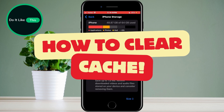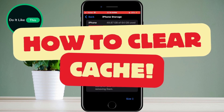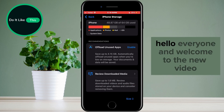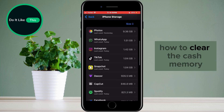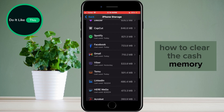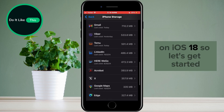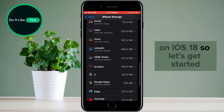How to Clear the Cache Memory on iOS 18. Hello everyone, and welcome to this new video in which we will deal with the topic of how to clear the cache memory on iOS 18. So let's get started.